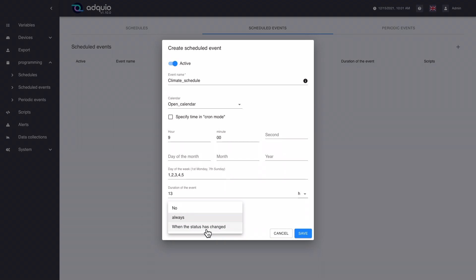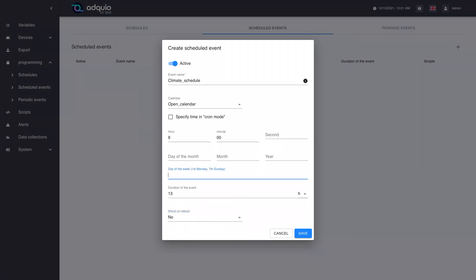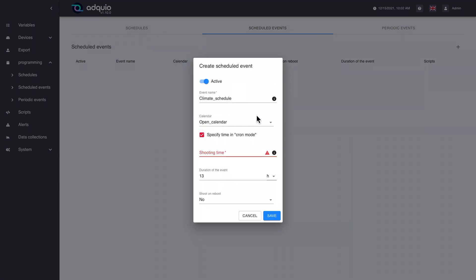The option 'when the status has changed' is used so that Adpia checks if this event should have started during the blackout. For example, imagine that the blackout was from 8 in the morning to 10 in the morning. When power is restored, it checks if in that period from 8 to 10 this event should have fired — and gets the answer yes, because right at 9 o'clock, which is an intermediate hour of that blackout, this should have turned on. So at 10 o'clock when power returns, it fires. Now let's see how the option to specify time works in Cron mode. Cron is a way to schedule tasks in the GNU Linux and Unix operating systems.